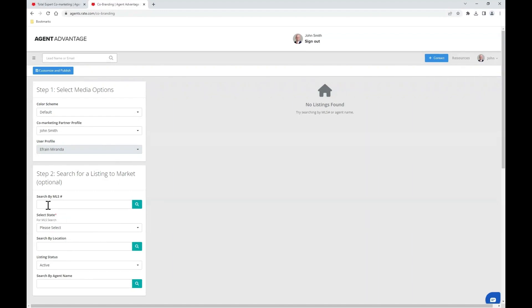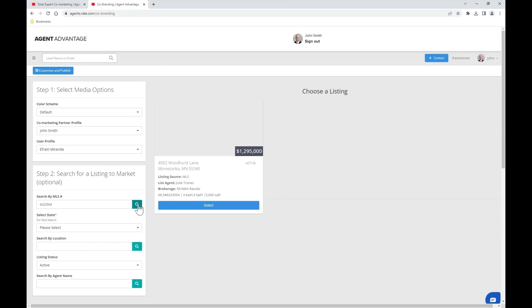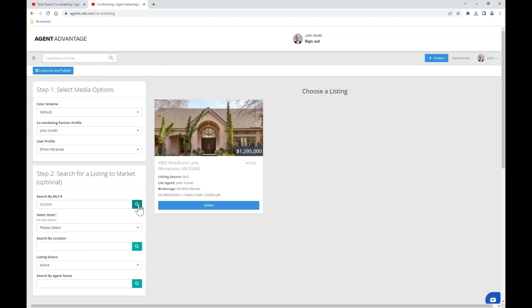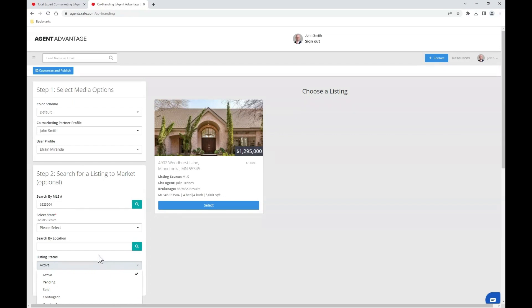We'll go ahead and search by MLS number using the green magnifying glass to find that property. You may also consider expanding your search using the listing status drop-down, where you can toggle to pending, sold, contingent, and more.